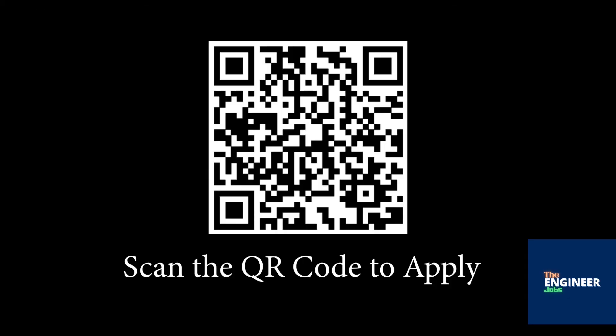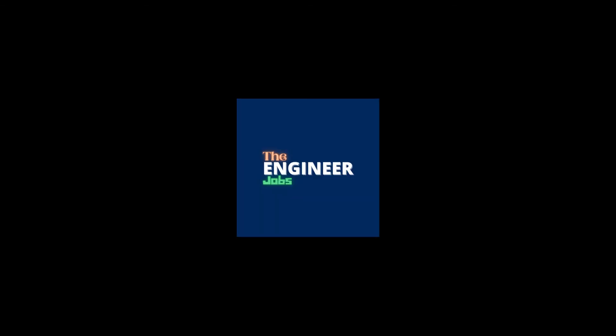Scan the QR code to apply for the position. Please like and share the video. Subscribe the channel for more job notifications.